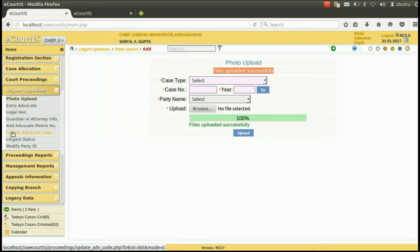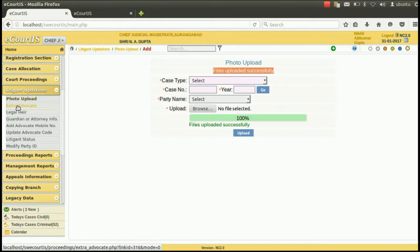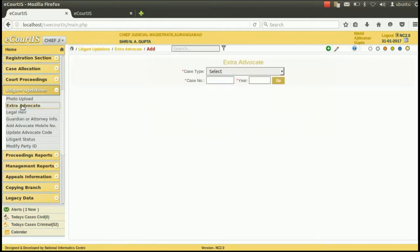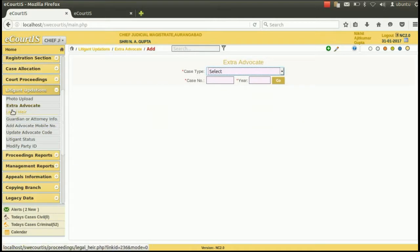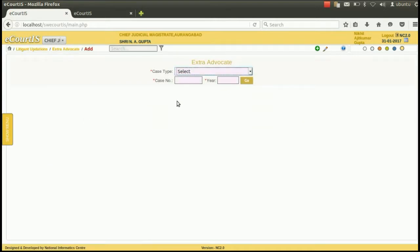When the photo of the litigant is successfully uploaded, the files uploaded successfully option will appear. The second option that can be done from Litigant updation is adding extra advocate. To add an extra advocate for a party, click on the extra advocate option.